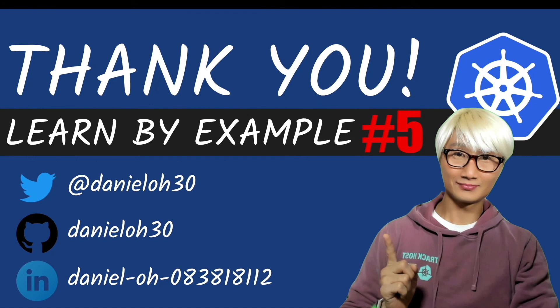In recap, today we learned about how to create a StatefulSet for your application and the stateful status. Thanks for watching. See you next Lumbar example on Kubernetes.